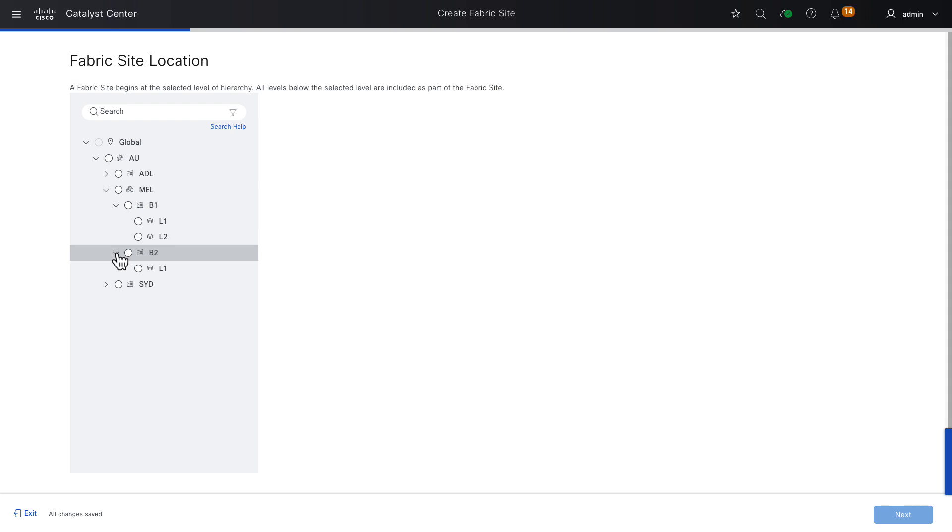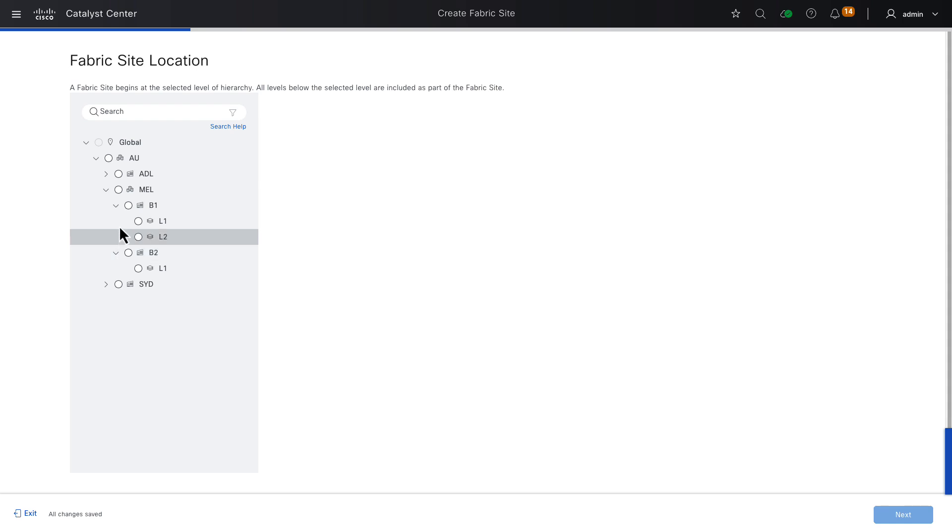I'll just unfold these menu options quickly to illustrate a point. As I said earlier, a fabric site can contain multiple locations, or a location can contain multiple fabric sites. It's an important design decision that you need to make before beginning your SD-Access fabric. So here, I could create a fabric site at the AU level, and it might incorporate all of these cities, Adelaide, Melbourne, and Sydney, or I could create the site at Melbourne, or I could create the site at Building 1 in Melbourne, or Level 1, and so on. In this case, it's my intention to create a fabric site representing the city of Melbourne. When I choose MEL, the fabric site will include anything provisioned to MEL, or any network hierarchy level below MEL. We click Next.